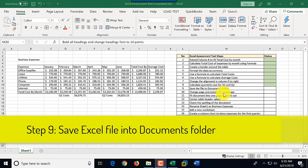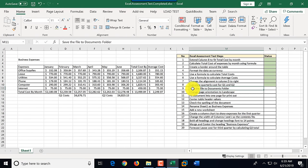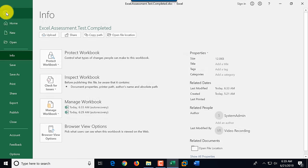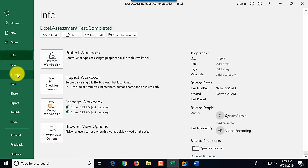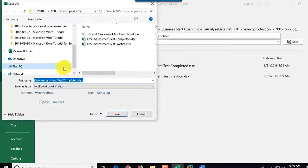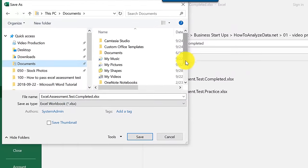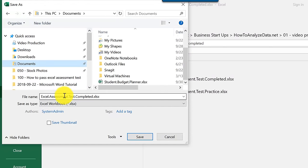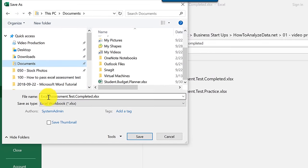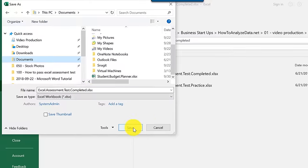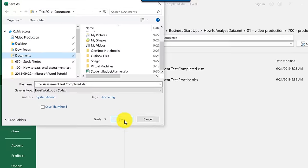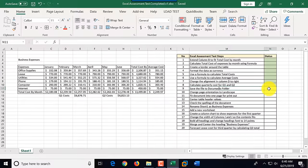Step nine: save the file to the Documents folder. We click the File tab, then Save As, then Browse. The Documents folder appears and we select it, verify the filename looks good, and click Save. We mark step nine as complete.